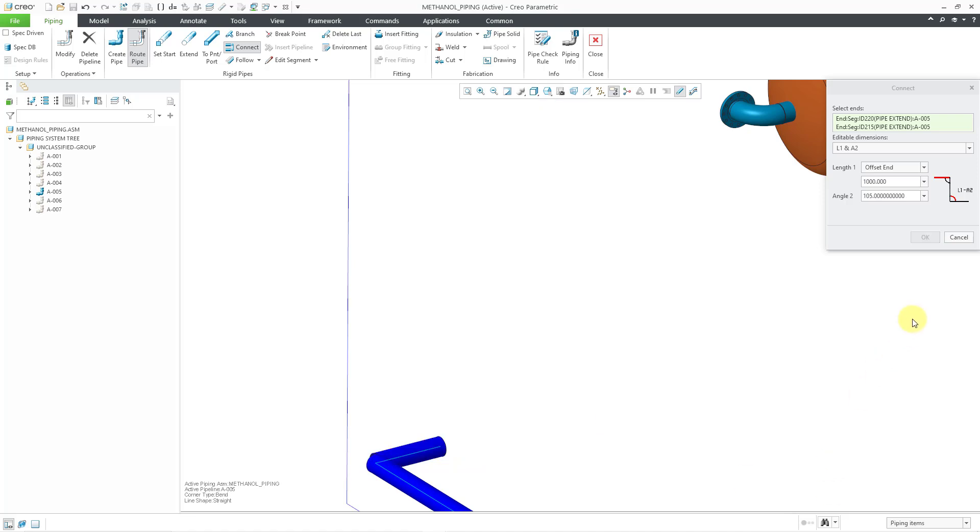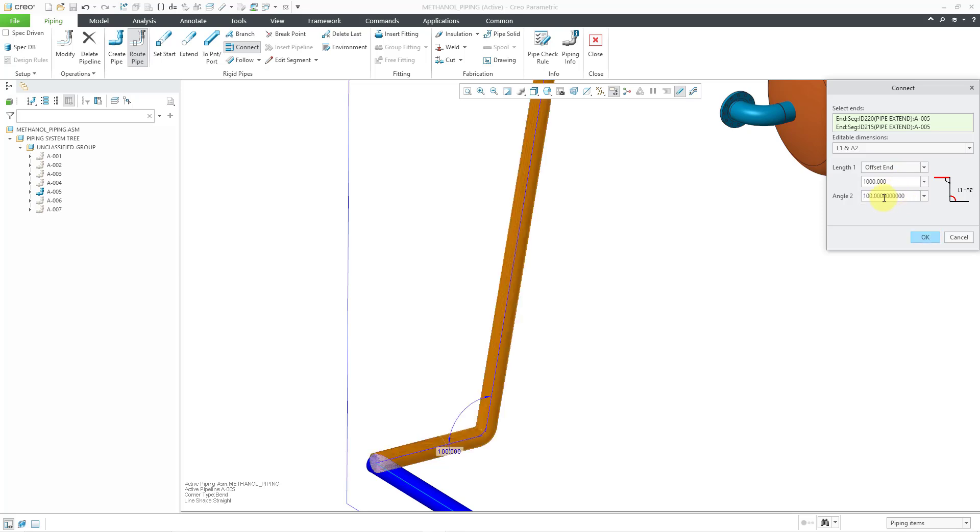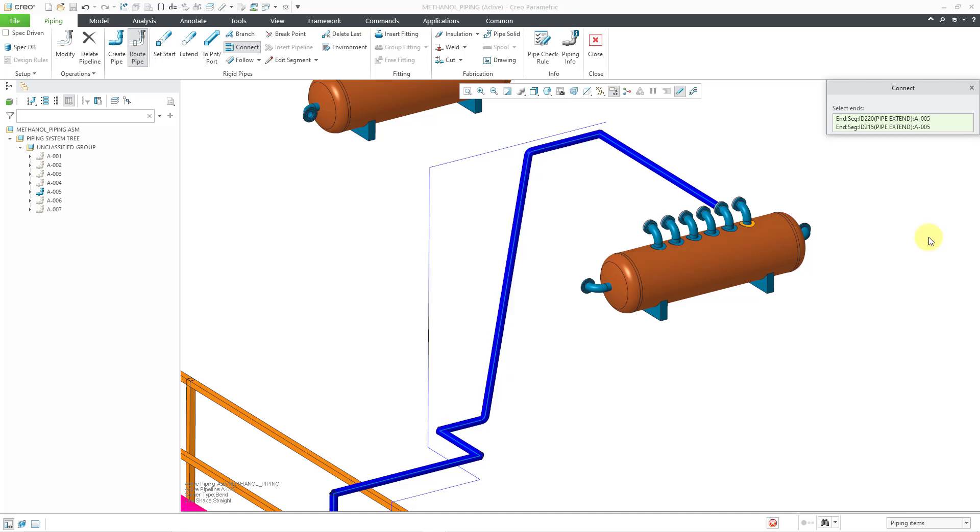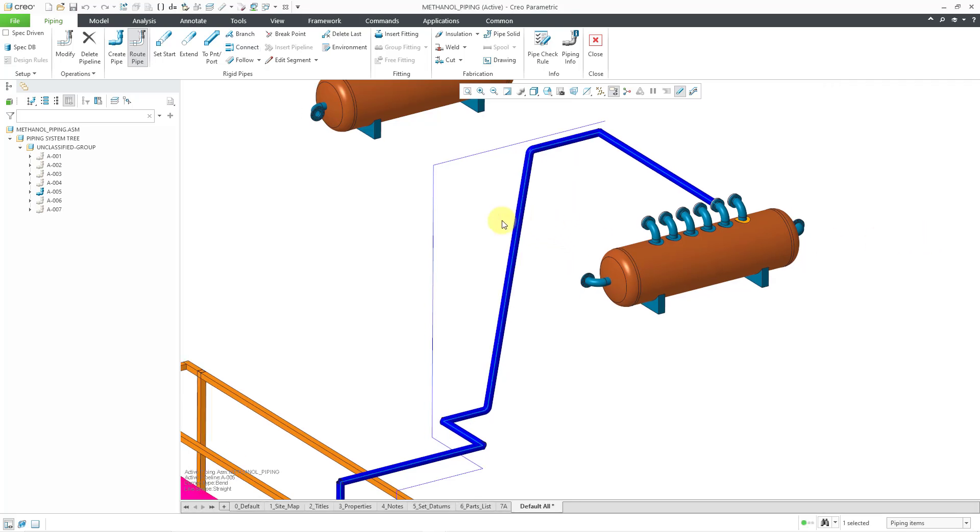Oops, didn't like that one. Let me try something smaller. There it goes. So when the preview goes away, you know that you're trying to do a value that is not going to work. That's good for that one. Let's click the OK button.